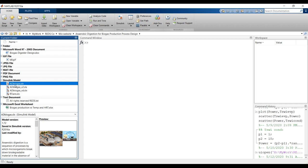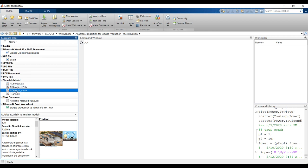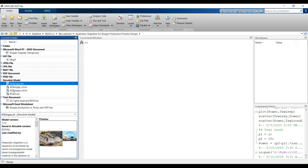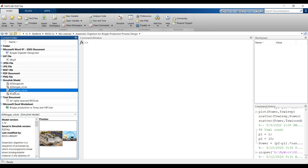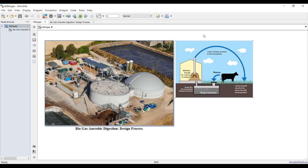We have three models here. The first type is the design model. The second version is something between design and performance model, and the third one is in dynamic mode. For the first one, you can do it by yourself — let's go through it and see.